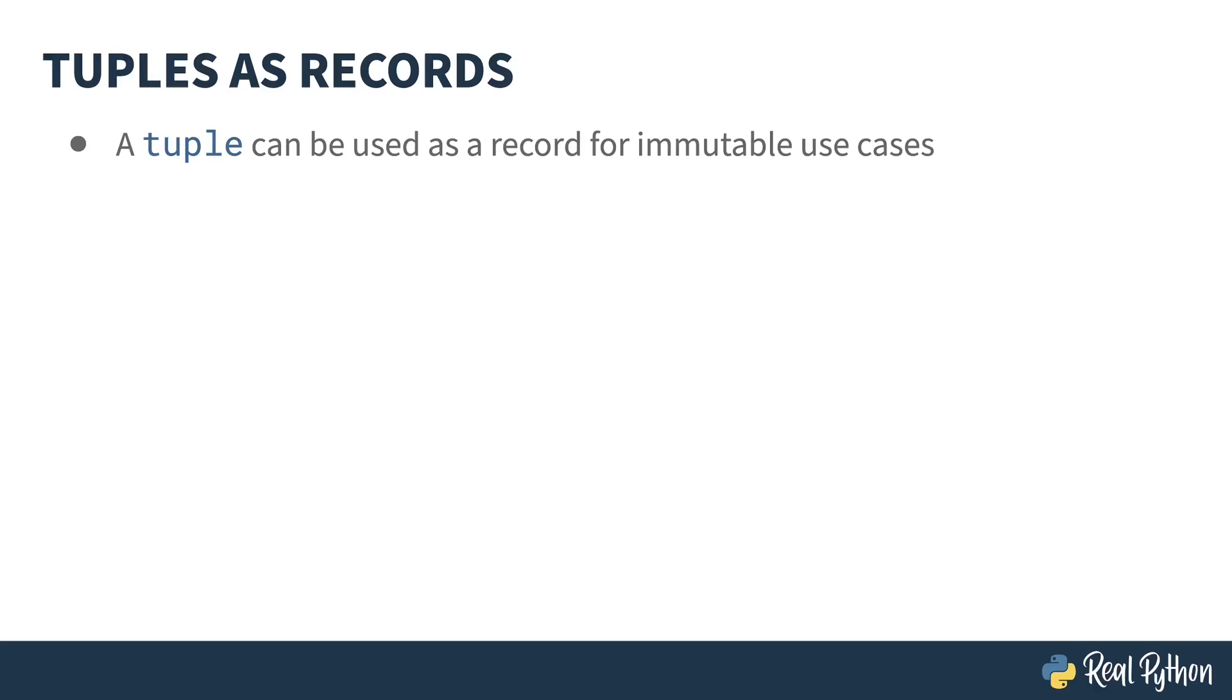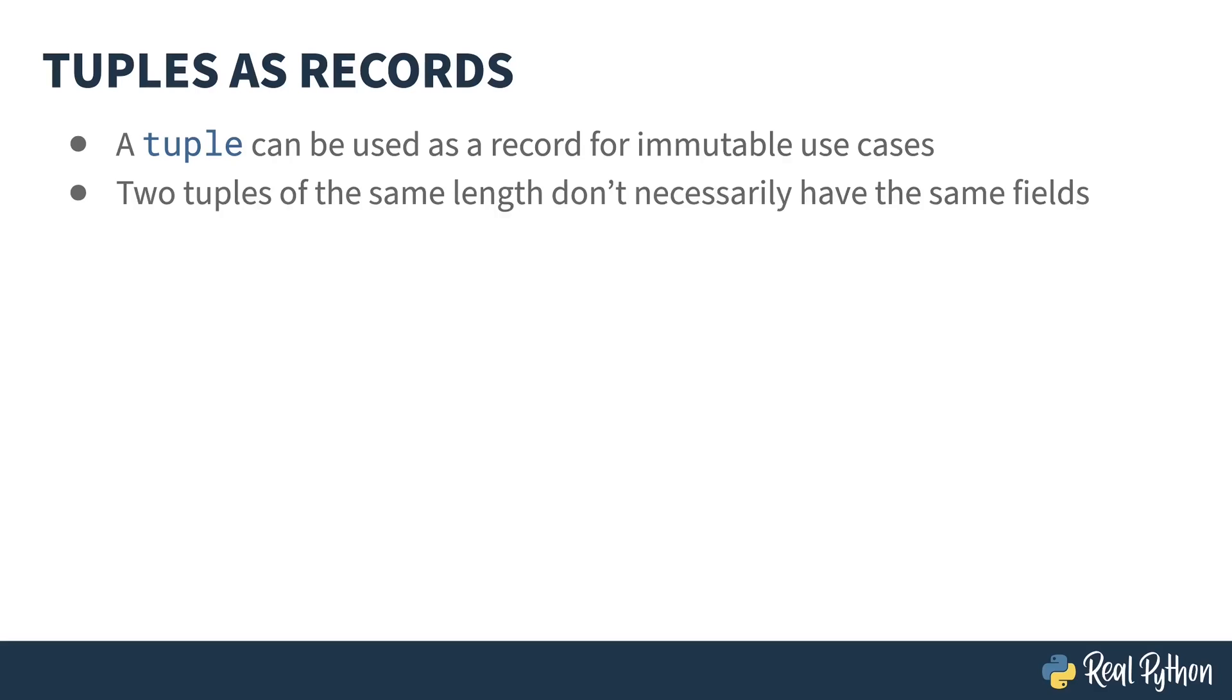The dictionary isn't the only built-in type that allows you to group fields together. If you need an immutable record, a tuple can work. Each position in the tuple would correspond to a field in the record. You have to be careful with this though.